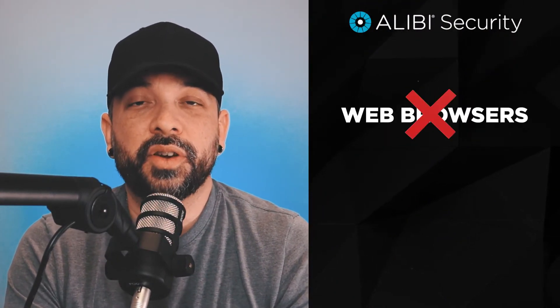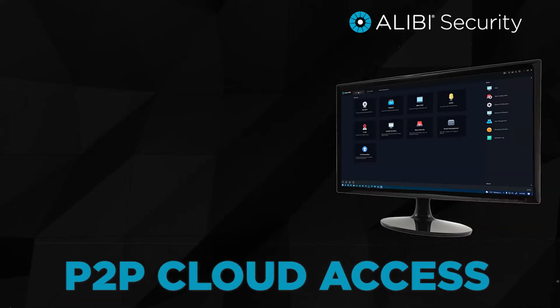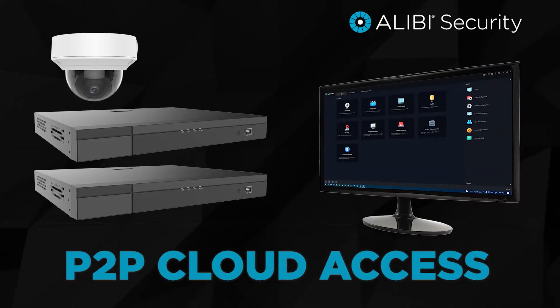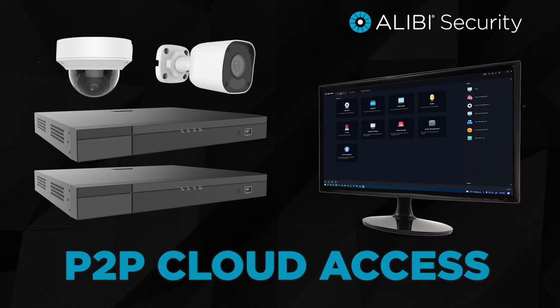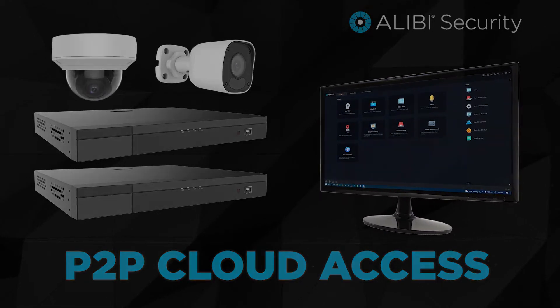The biggest benefit of using the CMS application is that you don't have to deal with any web browsers or plugins anymore. An even better benefit is being able to log in with your P2P cloud account and managing multiple devices and locations from one interface.